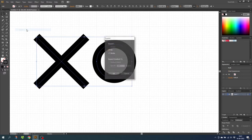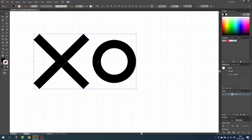Now select all the elements, go to Object and select Expand. Make sure Fill and Stroke are checked and click OK. This converts all the elements into shapes instead of strokes.